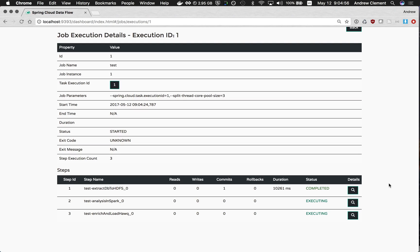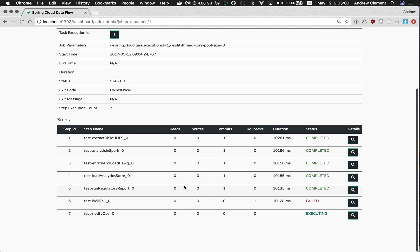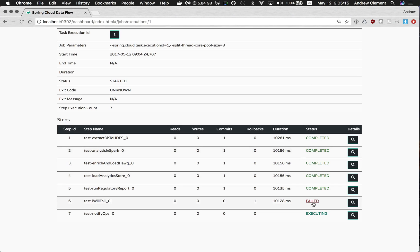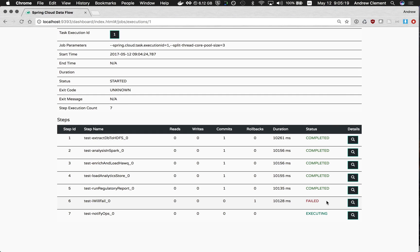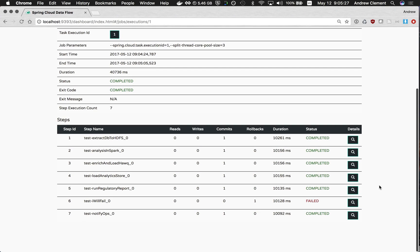After those two finished we saw we were running three more things: the generation of the report, the loading of the analytics store, and the failed job. And the failed job was deliberately designed to fail, so you see we get feedback here that it failed with exit code I have failed. And remember that was the string we put in the DSL to trigger execution of notify ops. So that all behaved as expected. You can see the overall job is now completed. It's run all the steps we expected.